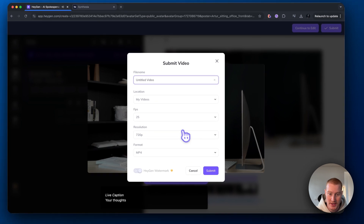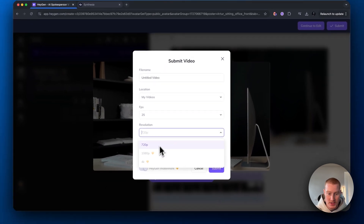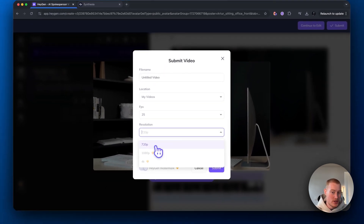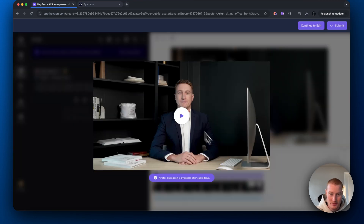It looks like we need to click Submit. With the free plan, we can only go up to 720p resolution, so let's go ahead and move forward with this.